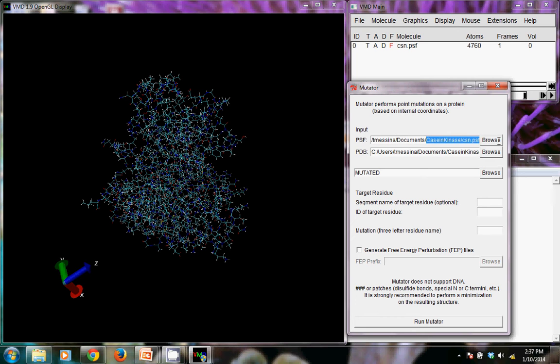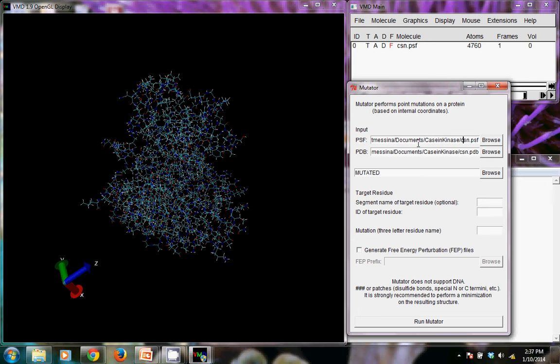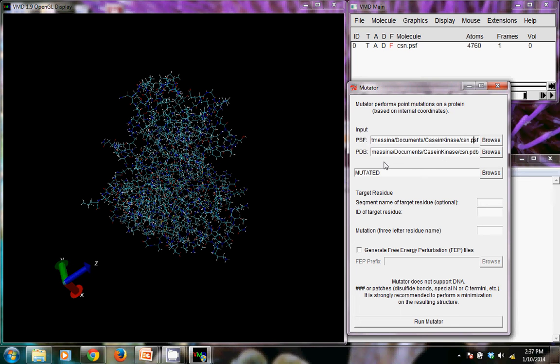And if you only have this one structure open, it does a good job of guessing which one you want to work with. So it is guessing that the input file protein structure file is the CSN.PSF and the PDB is CSN.PDB. It does require both of these inputs. So it's important that we created that PSF in the last step of this tutorial.